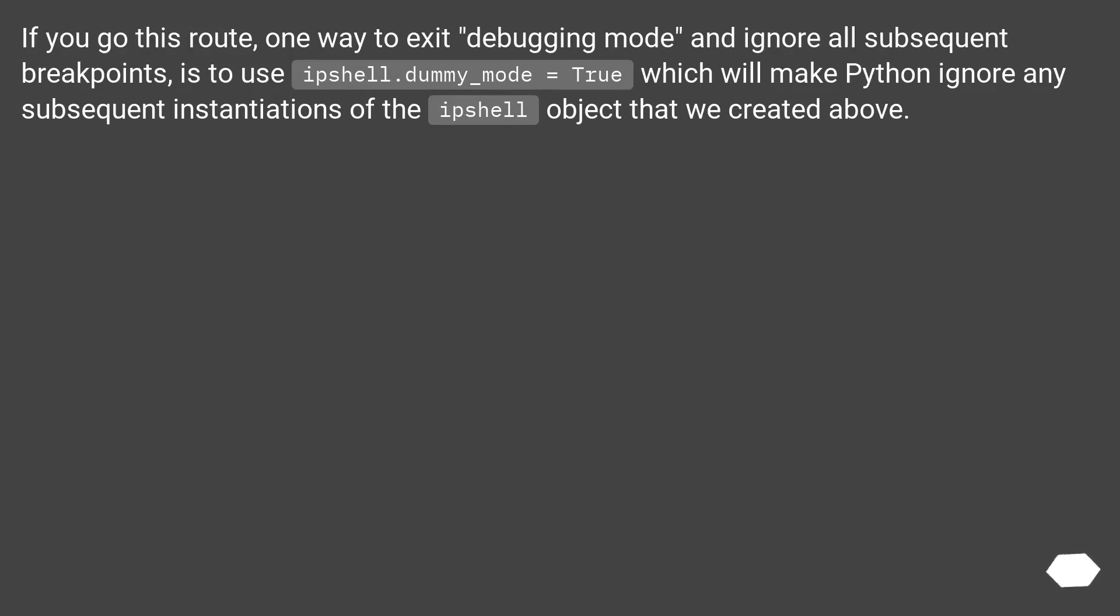If you go this route, one way to exit debugging mode and ignore all subsequent breakpoints, is to use ipshell.dummy_mode equals true which will make Python ignore any subsequent instantiations of the ips() shell object that we created above.